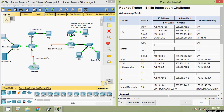Hi friends, welcome to all. In this video, we are going to see the Packet Tracer activity skills integration challenge. Before that, friends, if you have not yet subscribed to this channel, you can subscribe so that you will get the latest uploading video info into your mail.